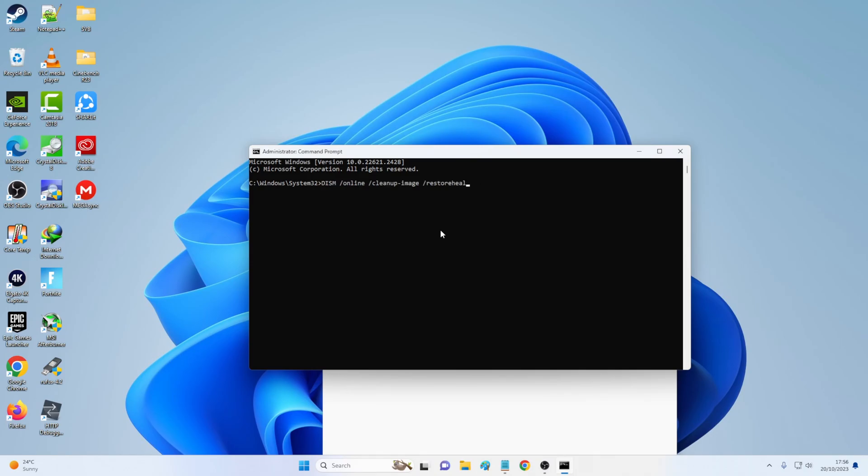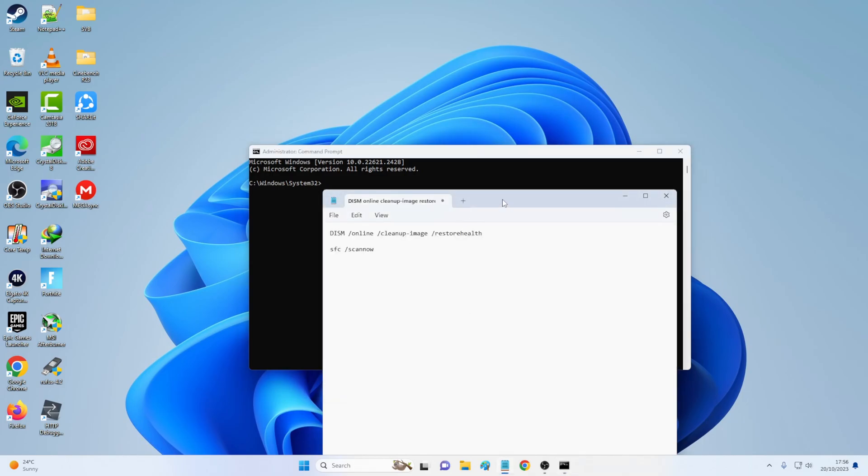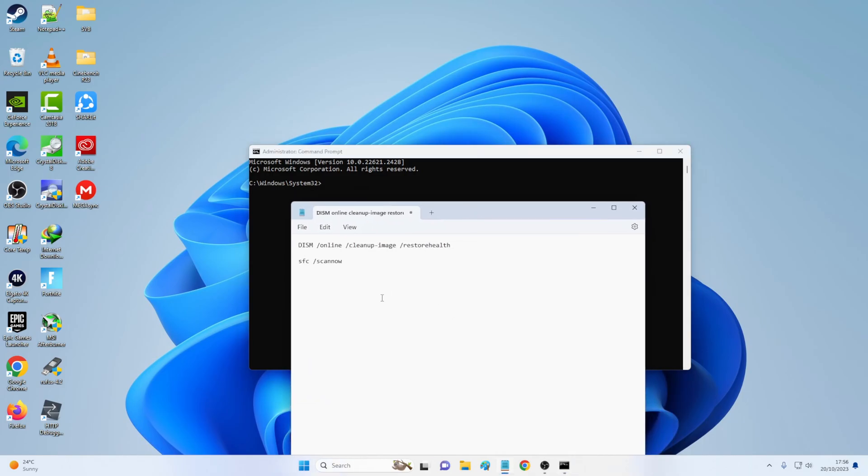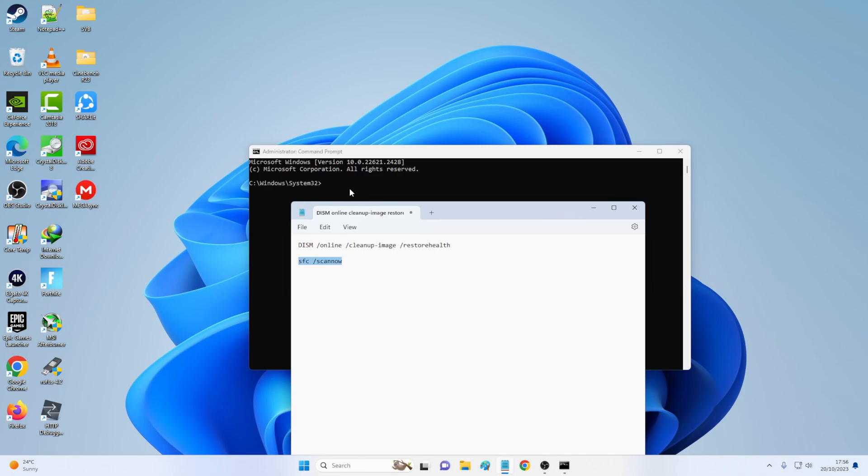So what this will do, it will fix all the possible Windows 11 corrupted files. After you've done this, it might take like five to 10 minutes. Then you wanna do this one. SFC scan now. Again, paste and press enter. And you wanna let it run to a hundred percent.